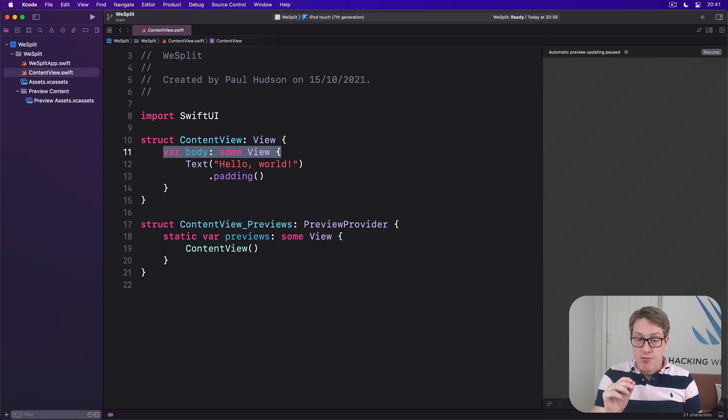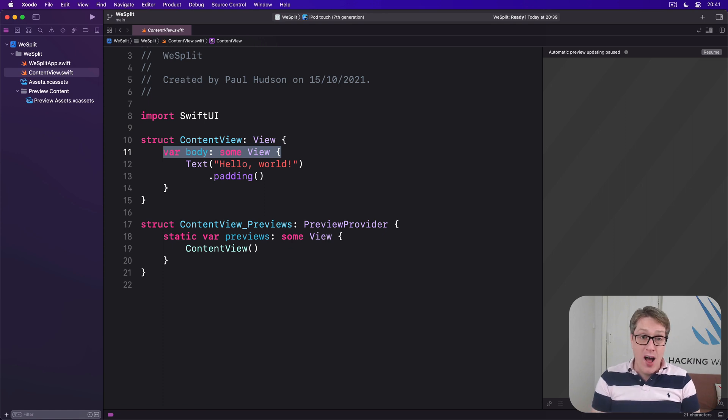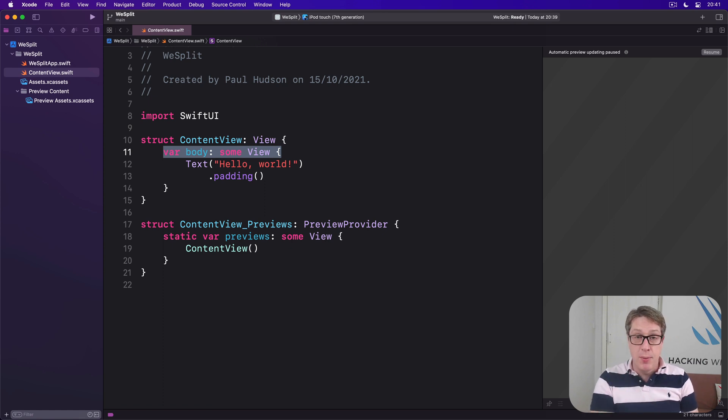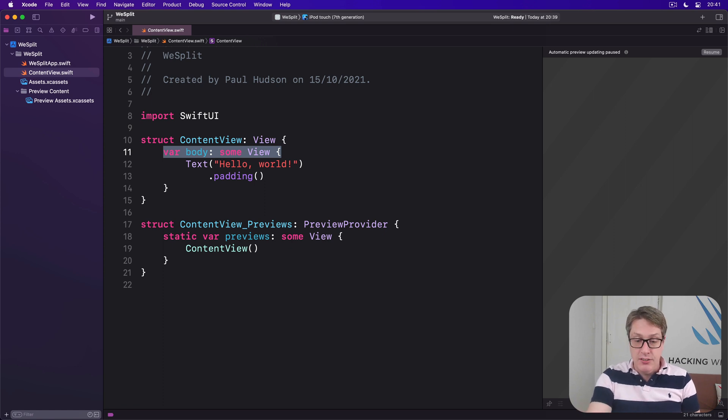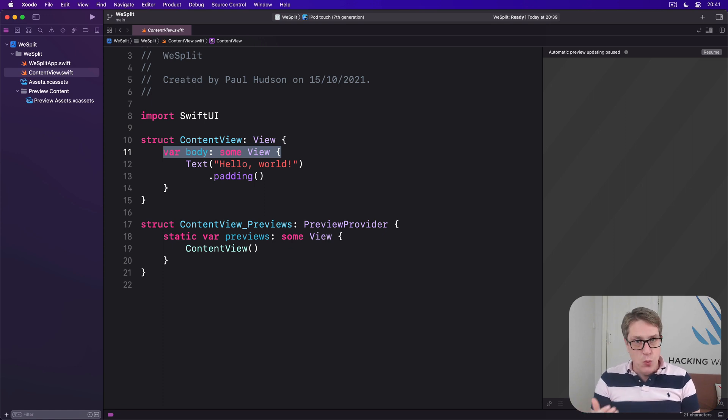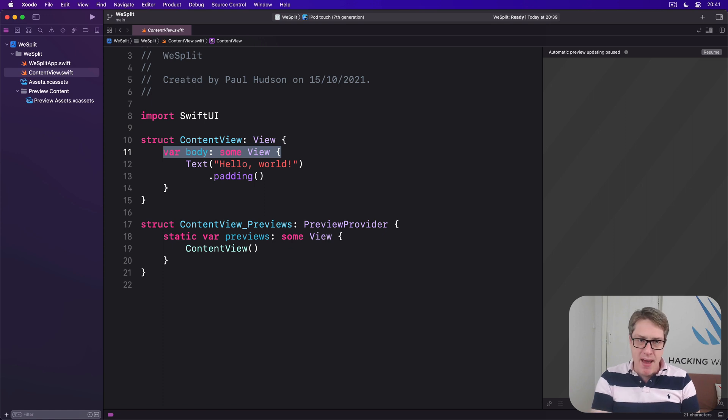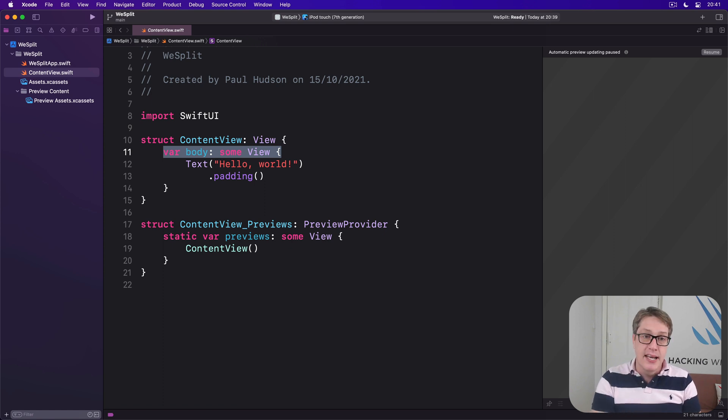Now, the View Protocol only has one requirement, which is this body property. If you want to be a view, tell me what you plan to show. You can, and you will, add many more properties and methods to your views, but body is the only one that's required.